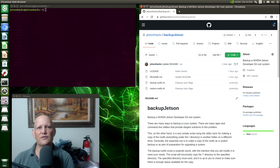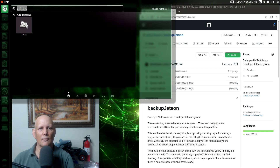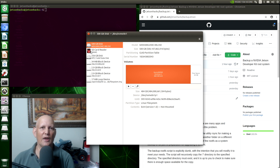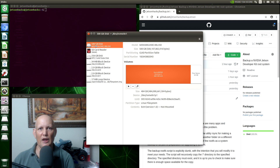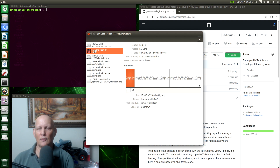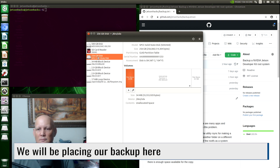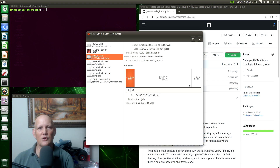Before we start our backup, let's take a look at our disk layout on a Jetson. We'll open our disks application. For this video, I'm using a Jetson Xavier NX developer kit. You can see that we have a 500 gigabyte disk. This is connected to the M2KM slot of the Xavier. We have an SD card reader. That's where we are running our system from. And we have a 256 gigabyte disk connected to SDA, which is the USB port. The root FS of this particular system is on the SD card reader.